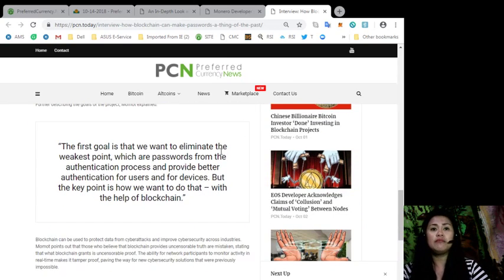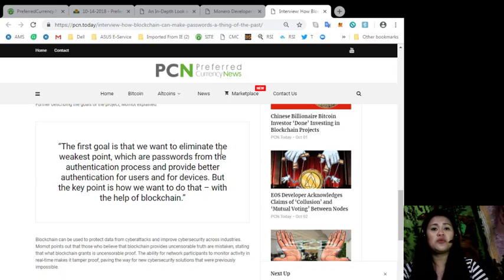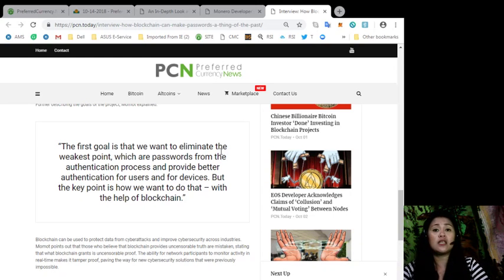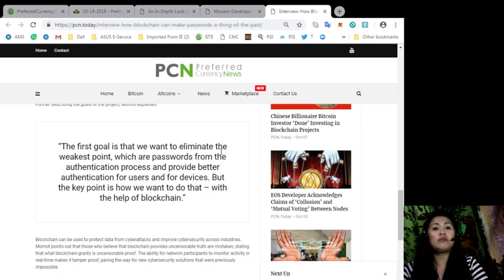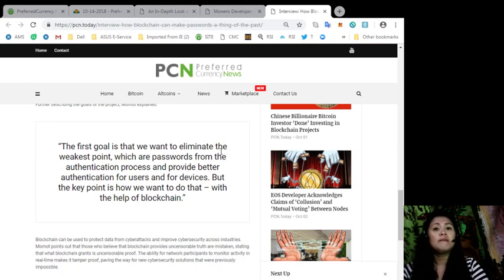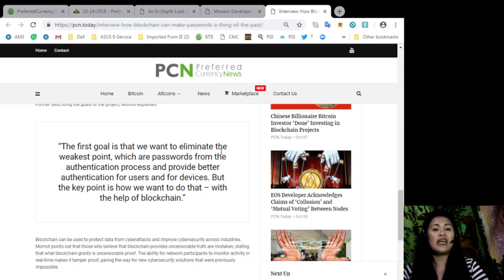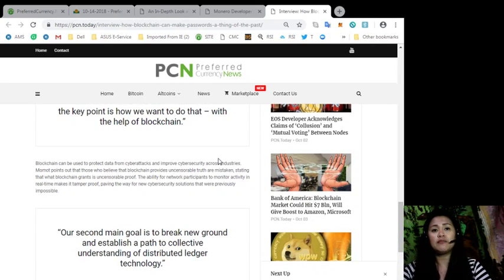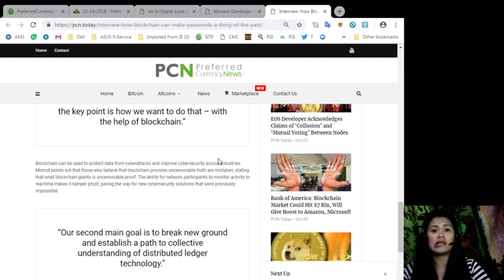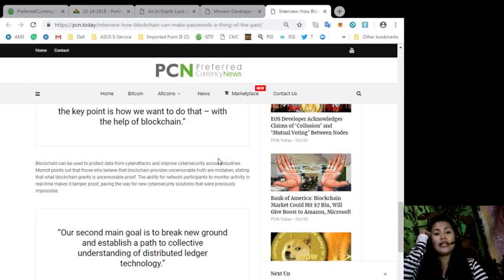Blockchain can be used to protect data from cyberattacks and improve cybersecurity across industry. Momot points out that those who believe the blockchain provides uncensorable truth are mistaken, stating that what blockchain grants is uncensorable proof. The ability for network participants to monitor activity in real-time makes it tamper-proof, paving the new way of cybersecurity solutions that were previously impossible. In a quote: Our second main goal is to break new ground and establish a path to collective understanding of distributed ledger technology.